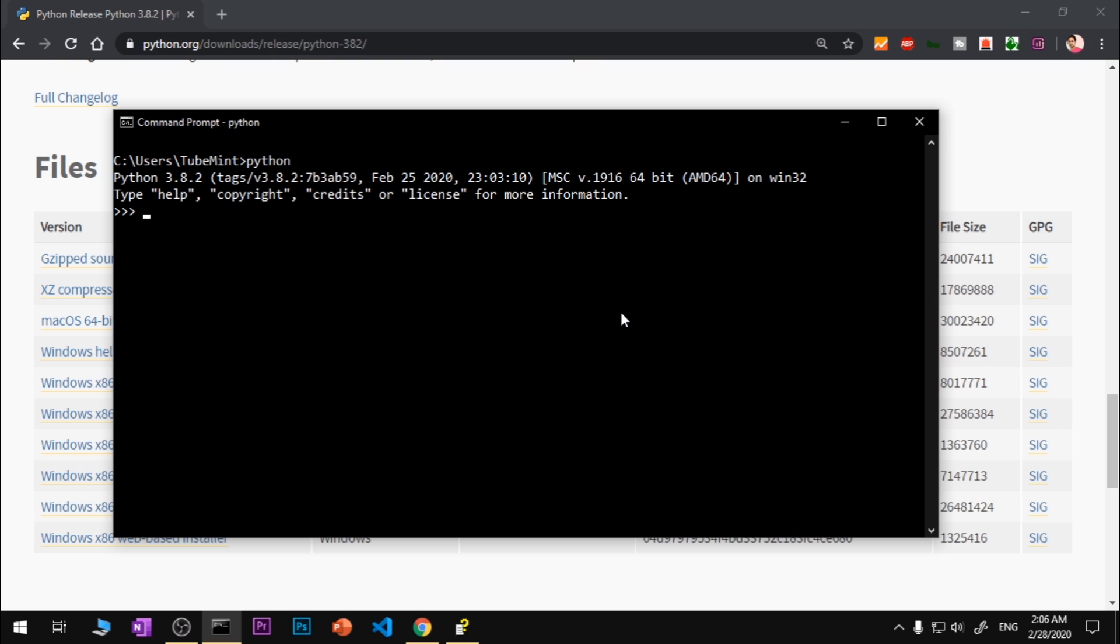This is going to be the interactive Python shell. If I just want to execute some arithmetic operations I can do that and you can see it works. Now I can exit this interactive shell and let me go ahead and quickly write a Hello World Python script or program.